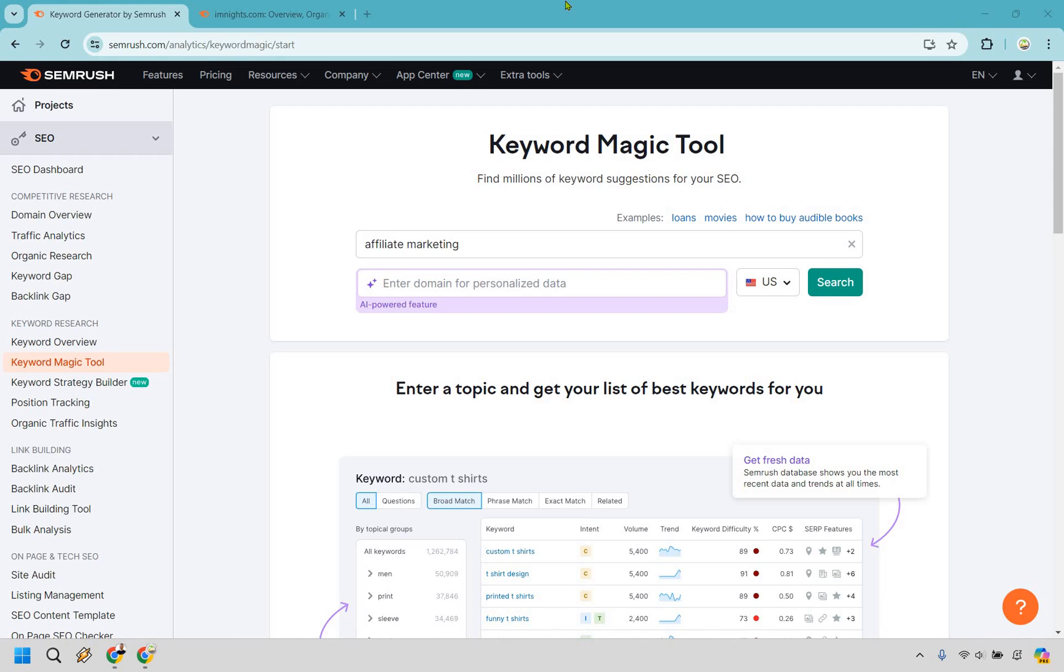Welcome to my SEMrush keyword research tutorial. In this video, I'm going to be showing you two juicy ways to find some keywords, especially when it comes to the low-hanging fruit, and it's pretty easy to do. If you'd like to follow along, I will leave my affiliate link in the description where you can get a free trial. Let's begin.